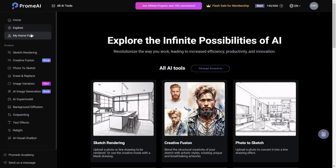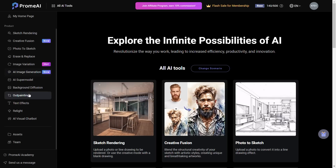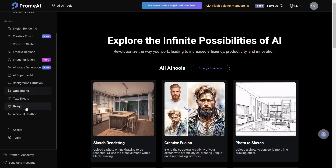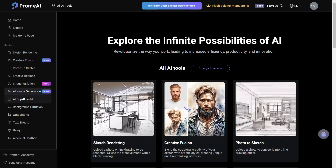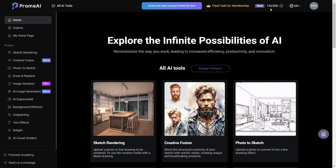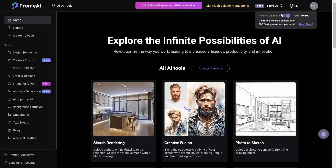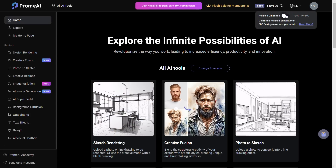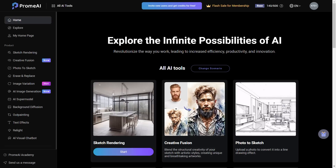On the left side you have your home, explore and my homepage. Below that, you have a product category which specifies all the products available in Prom AI. On the top right, there's a number displayed which specifies the number of image generations you can do per month. For a free account, you have 200 image generations which is pretty sufficient to get started with.